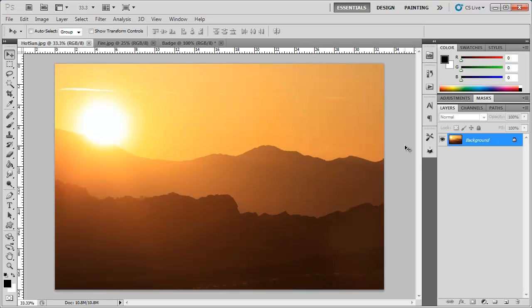In this tutorial I'm going to be showing you how to add an image inside of text non-destructively by using the Clipping Mask. Now a Clipping Mask basically lets you use the content of a layer to mask the layers above it.